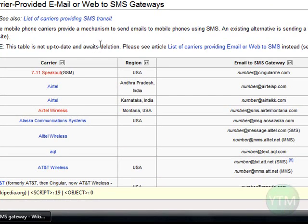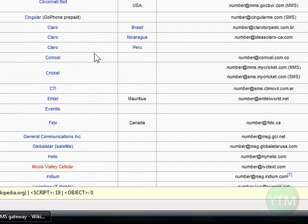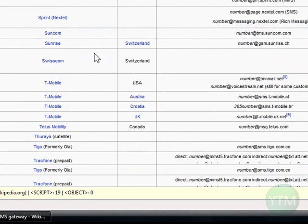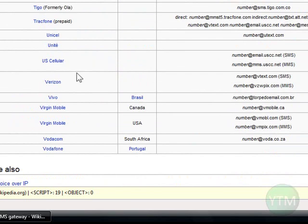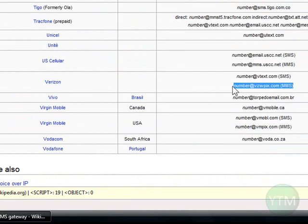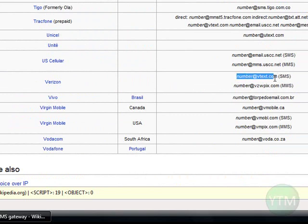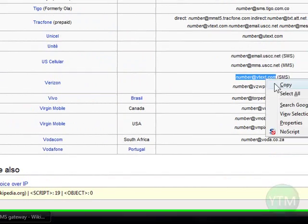Just find your cell phone provider. Mine's Verizon, and it's alphabetical so we can scroll down to V. Here's Verizon, and here's the address. The bottom one's for pictures, and the top one's for text. I want to send a text message, so I'm just going to copy this address.